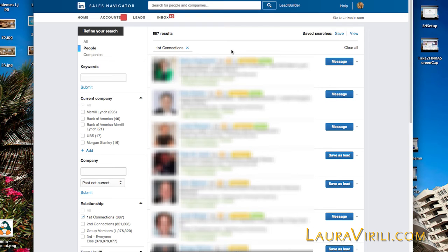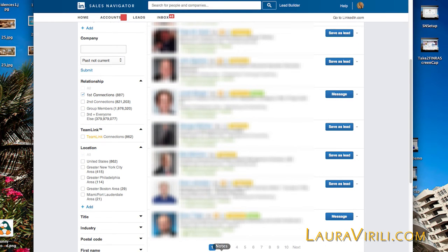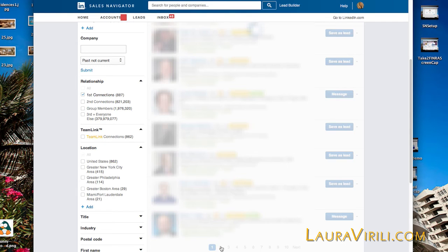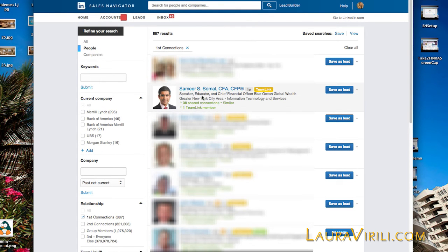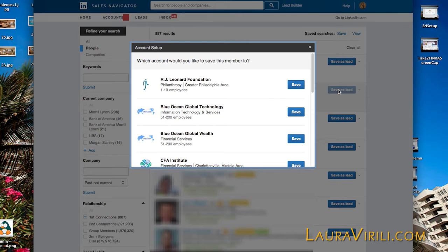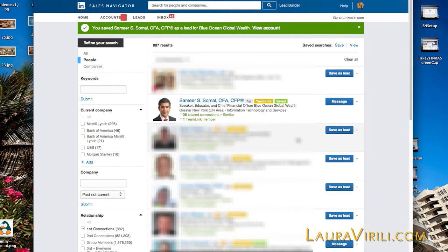Let me show you how to save leads. For example, I go through page one and there's no one I want to save. On page two, Samir Samal is someone I would like to save as a lead. All I simply need to do is click on the Save as Lead button. Because Samir has many different companies associated with his LinkedIn profile, LinkedIn is asking me which account to associate Samir to. I'm going to use Blue Ocean Global Wealth and click Save. Easy as that.